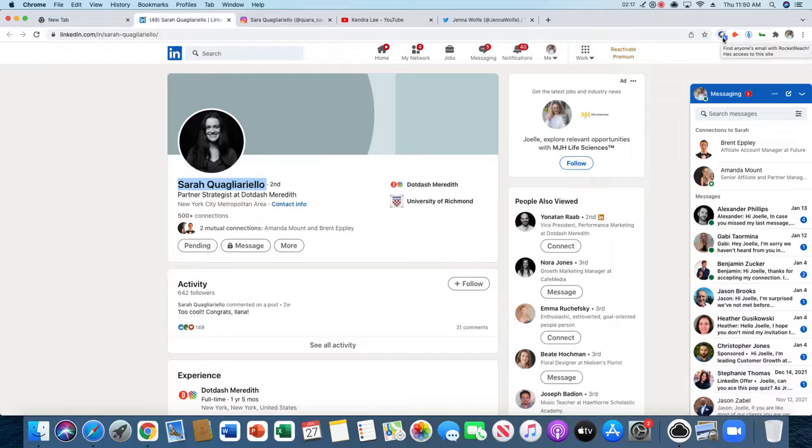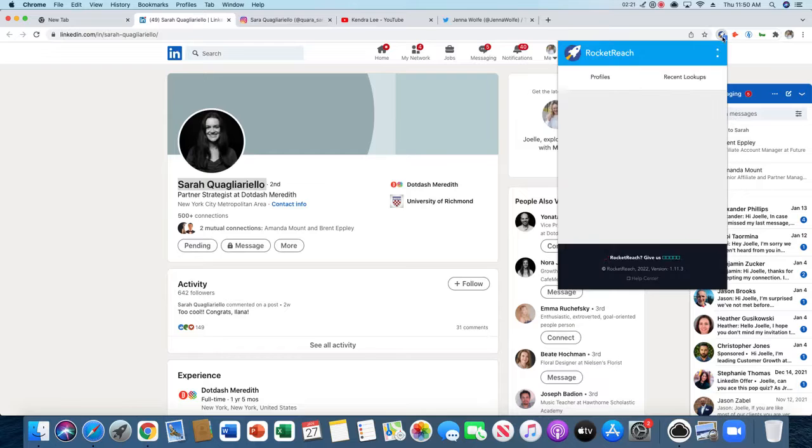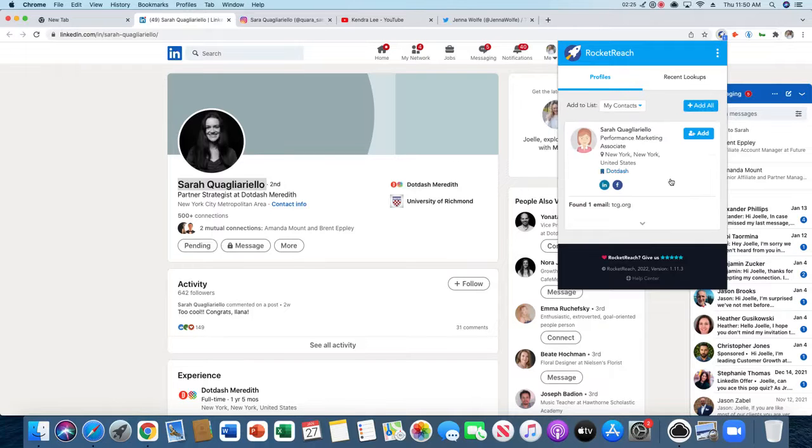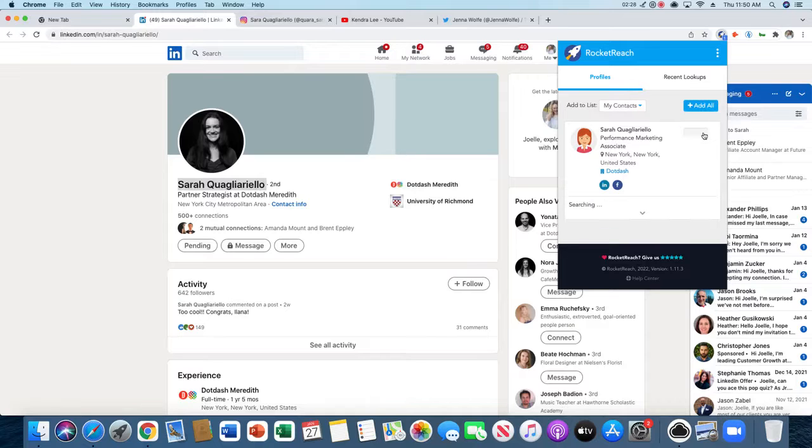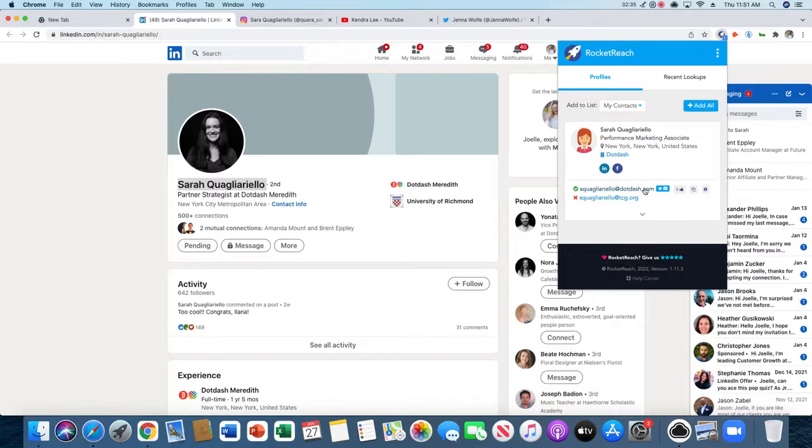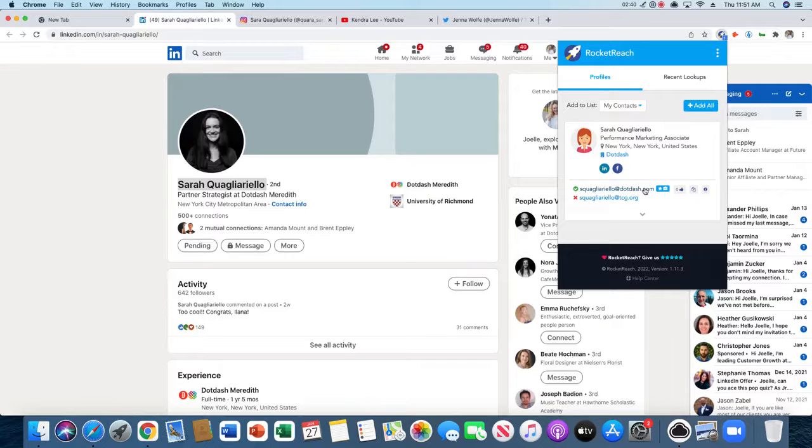I have the Rocket Reach extension here—the Google Chrome extension. You can click on that and we're able to pull her information. I would click 'Add,' and then you're able to see the email address from Sarah. It's really great because Rocket Reach works with LinkedIn, so you're able to pull that information and get the email address that way.